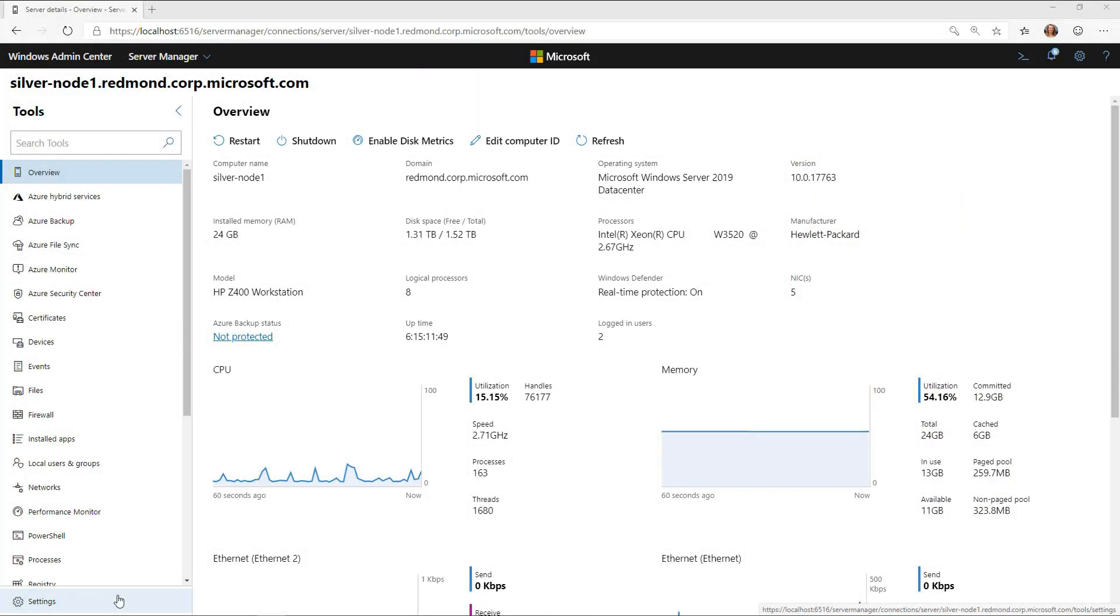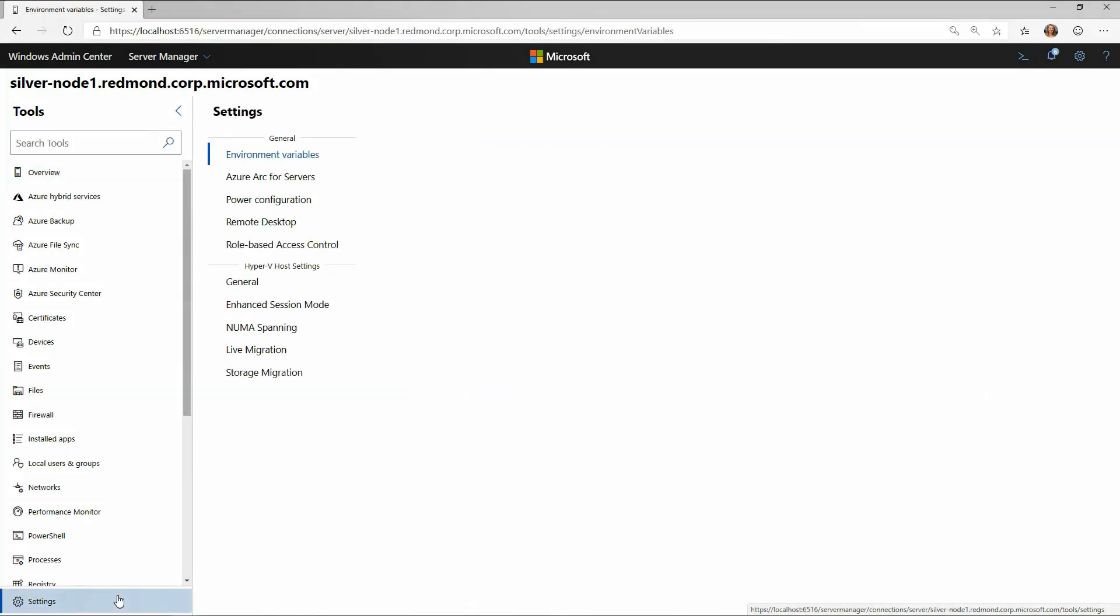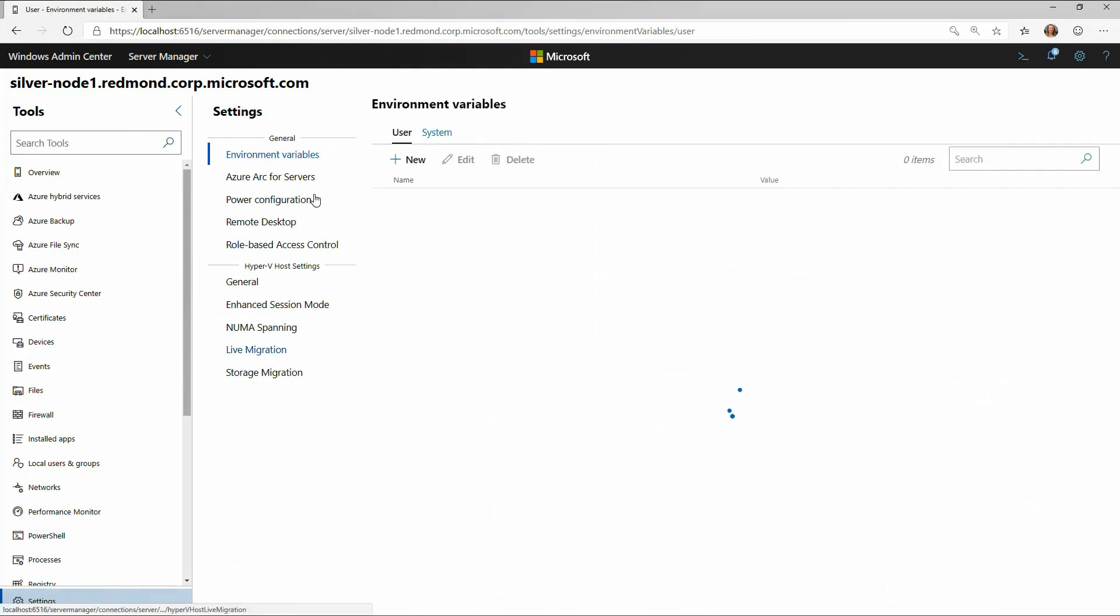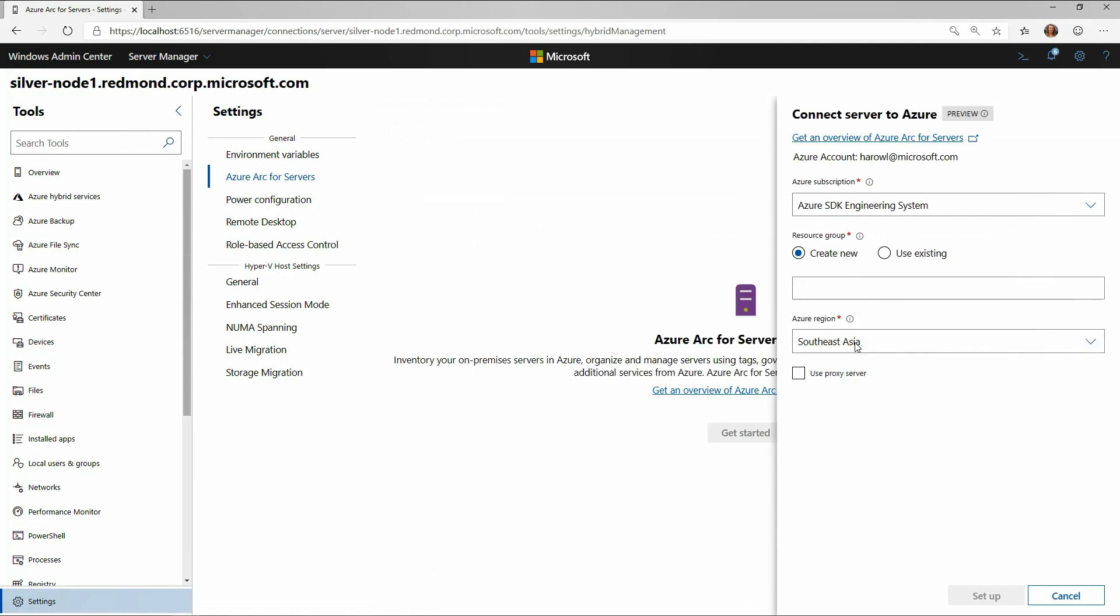So here, I've got a server. This is Silvernode 1, and you can see right over here, I'm going to select the settings, and I'm going to click on Azure Arc for servers. It's just a new option here in Admin Center, brand new this week.